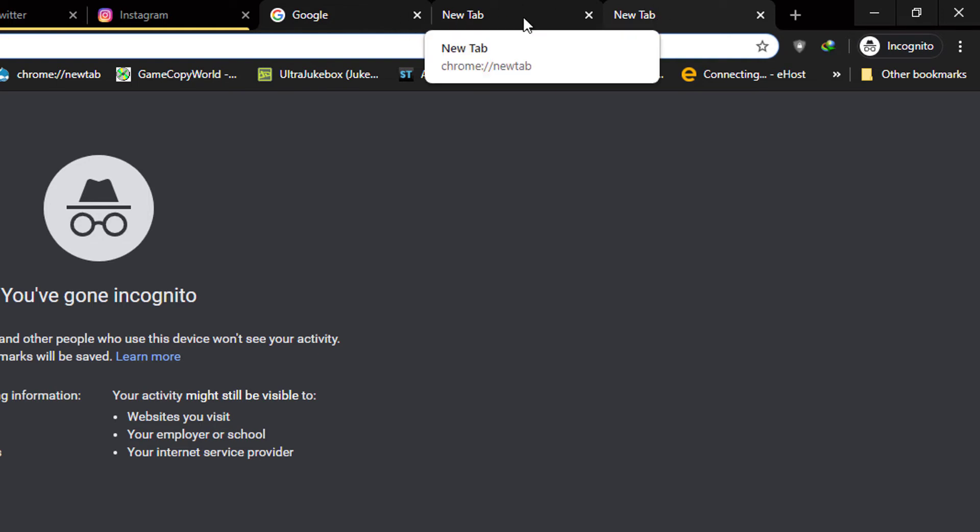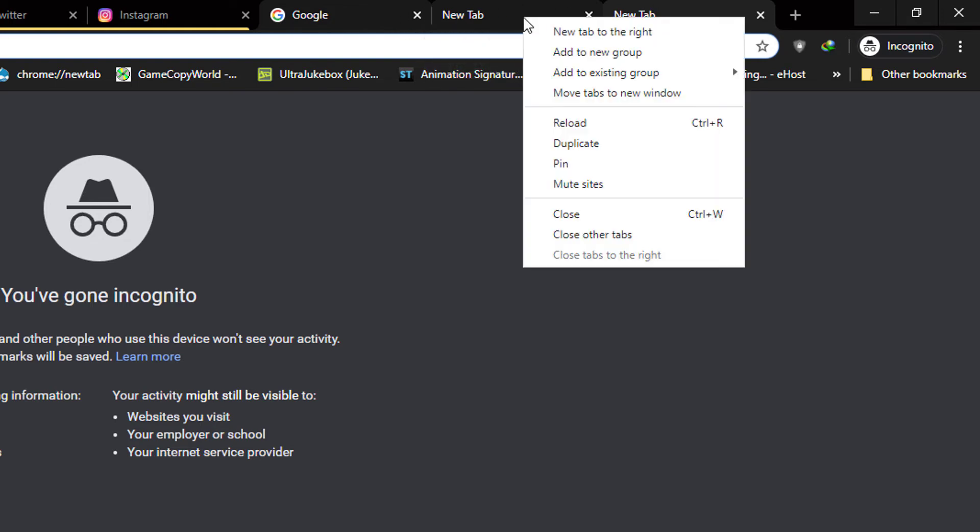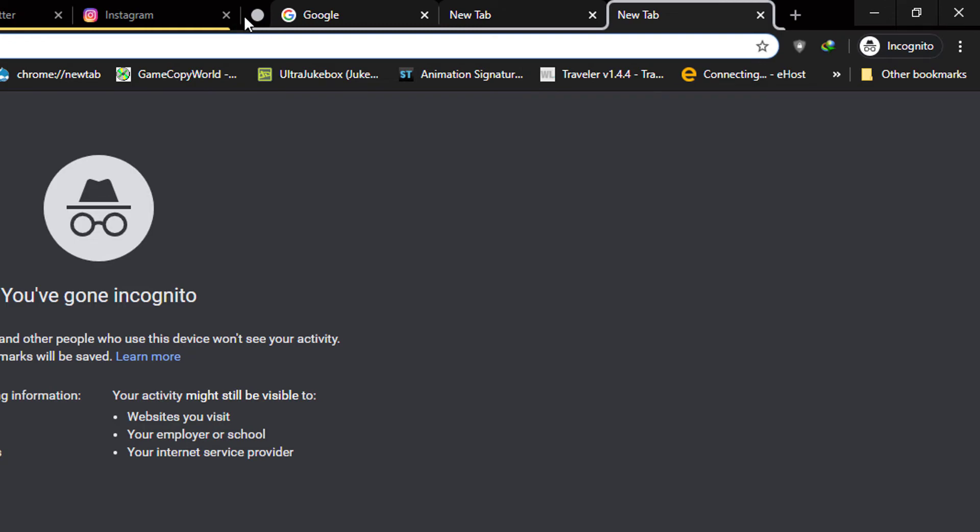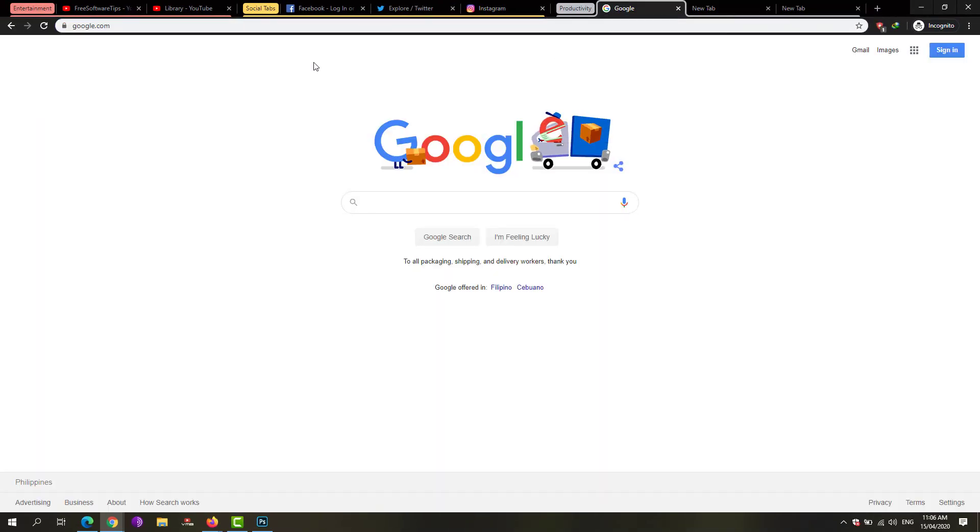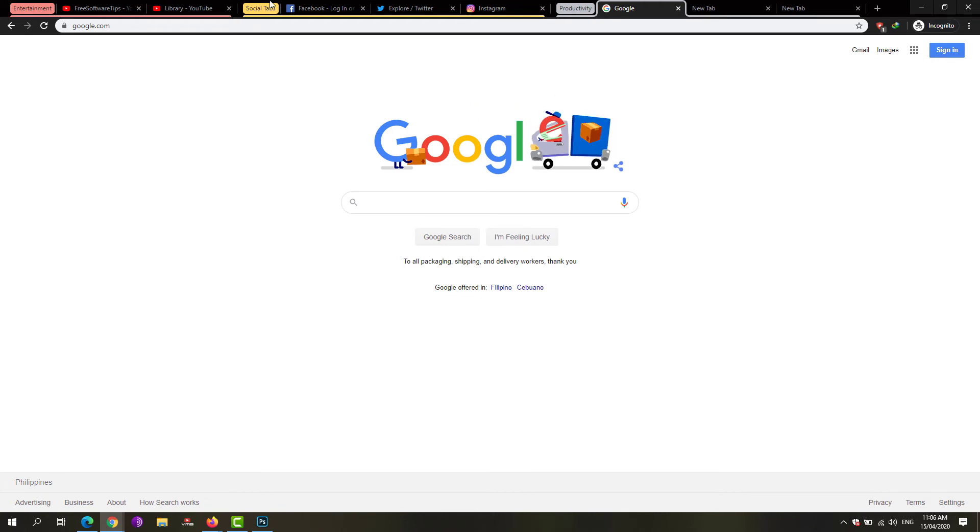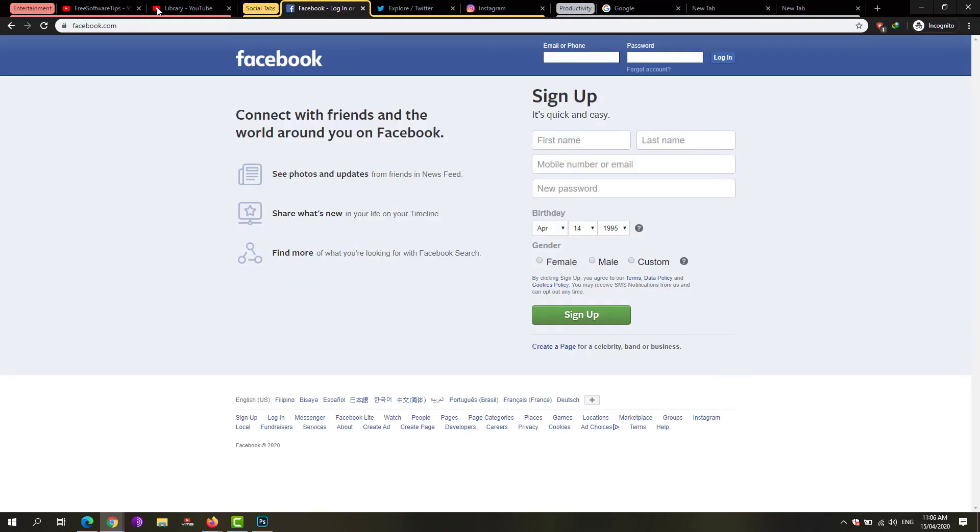Right-click on it and add to a new group, and they would be added at the same time. That's basically it. What this does is it organizes your tabs and makes them more easy to manage.